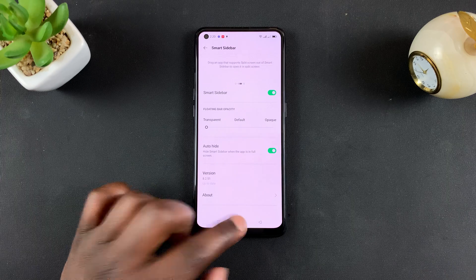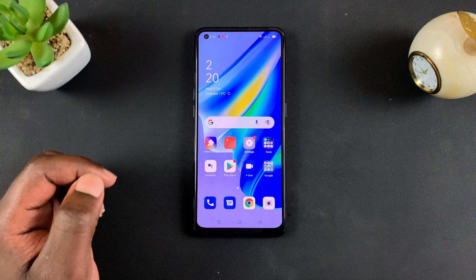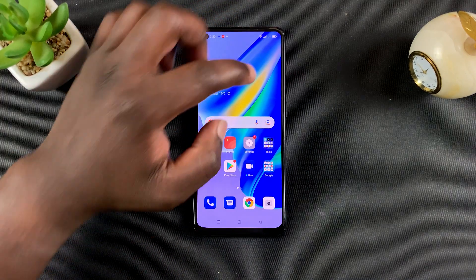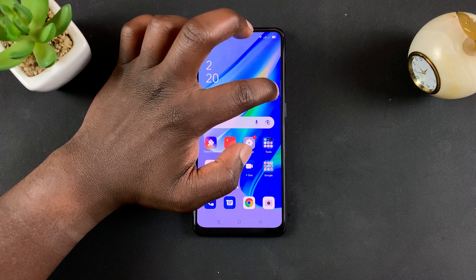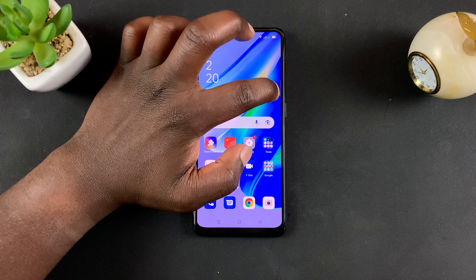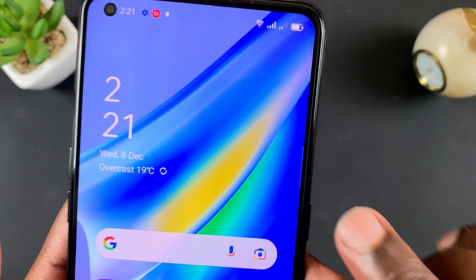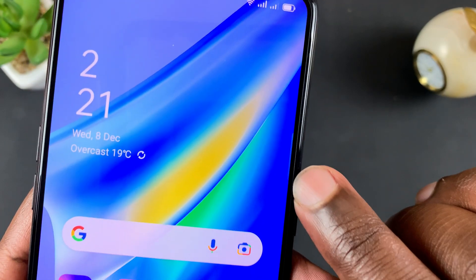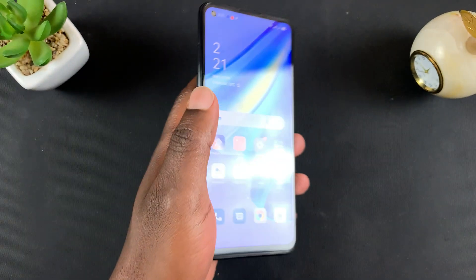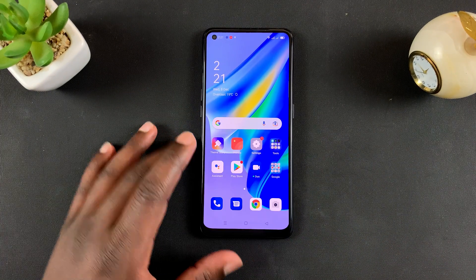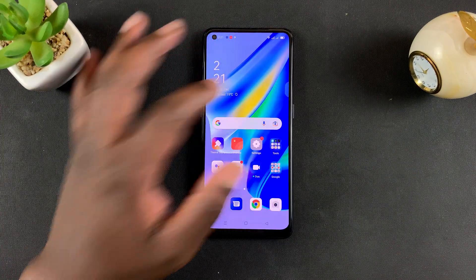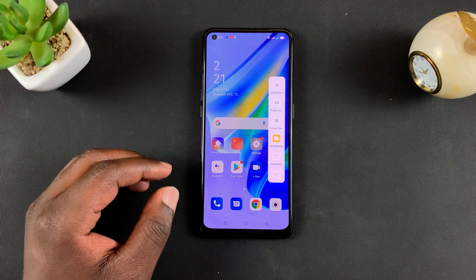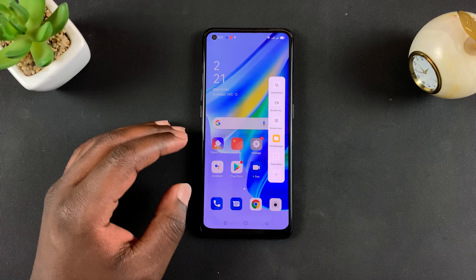Once it's turned on, if you go to the home screen, you should be able to see the smart sidebar — just this little thing popping from the side of your screen. To bring it up, simply swipe from the side of the screen and it's going to pop up.